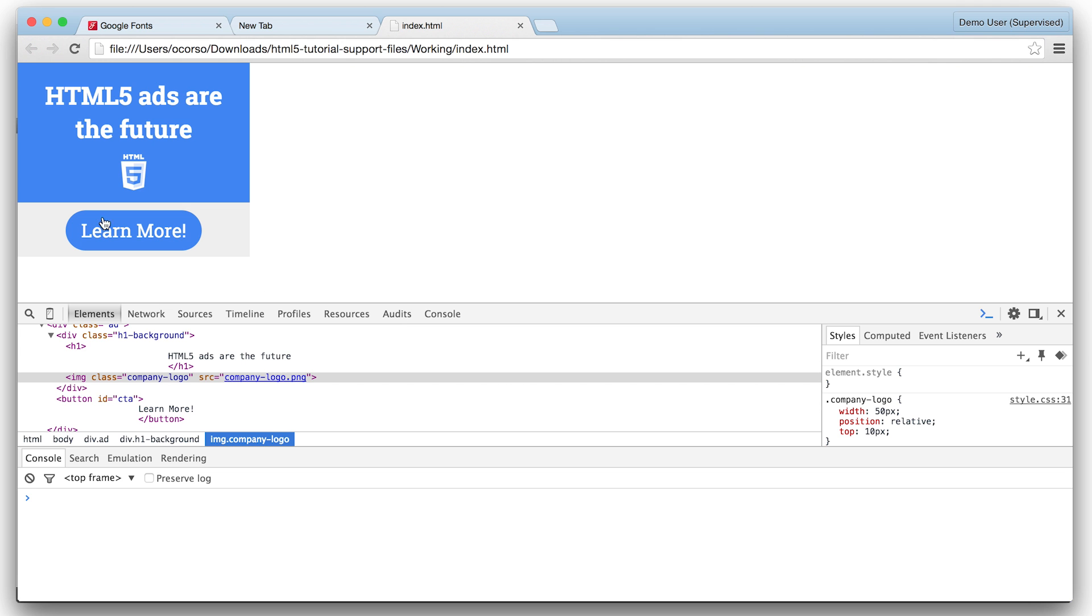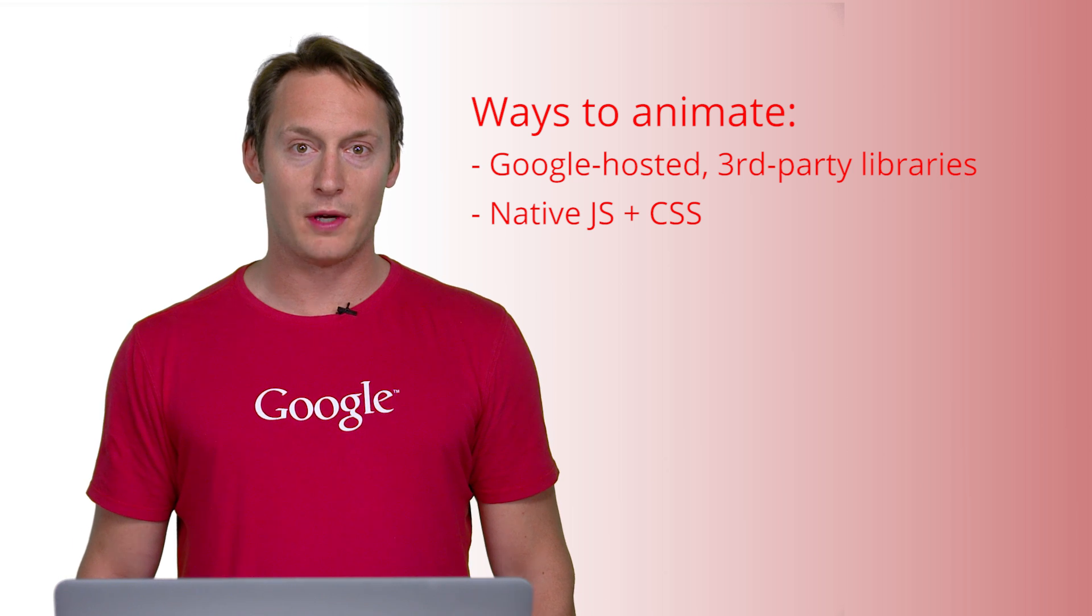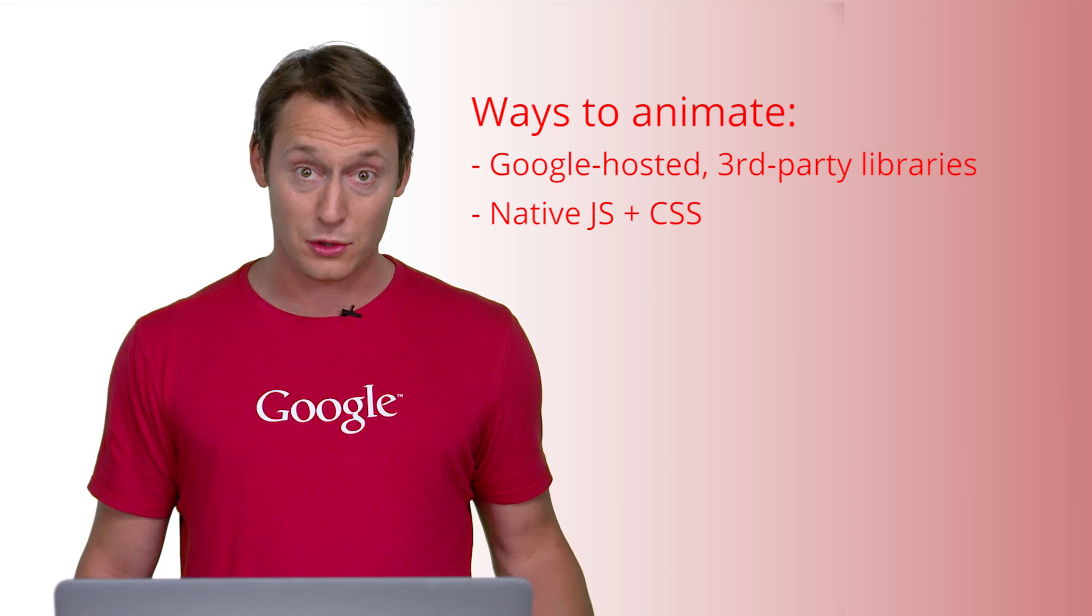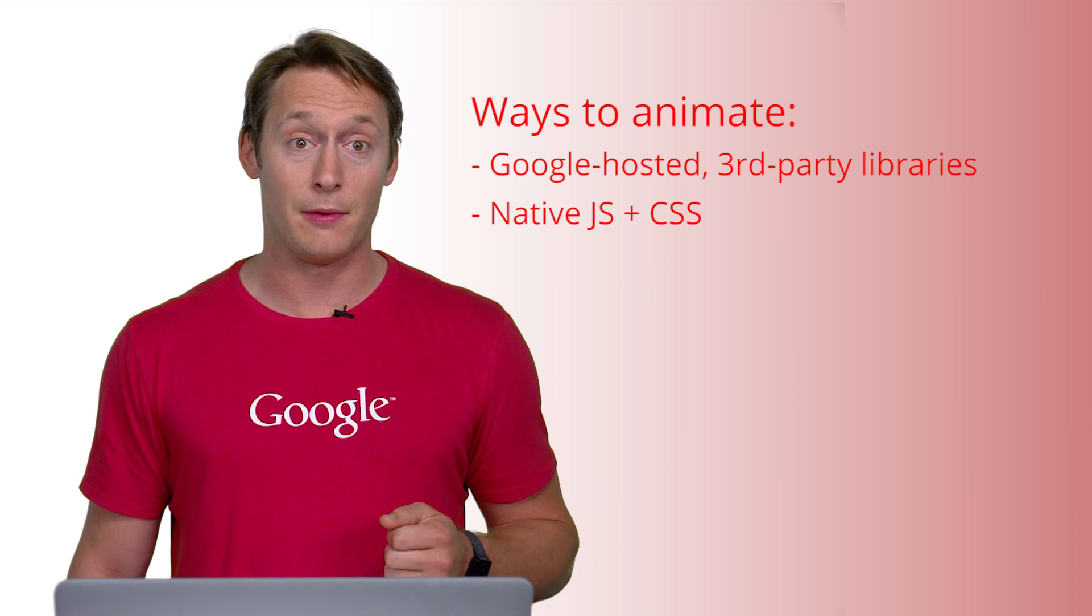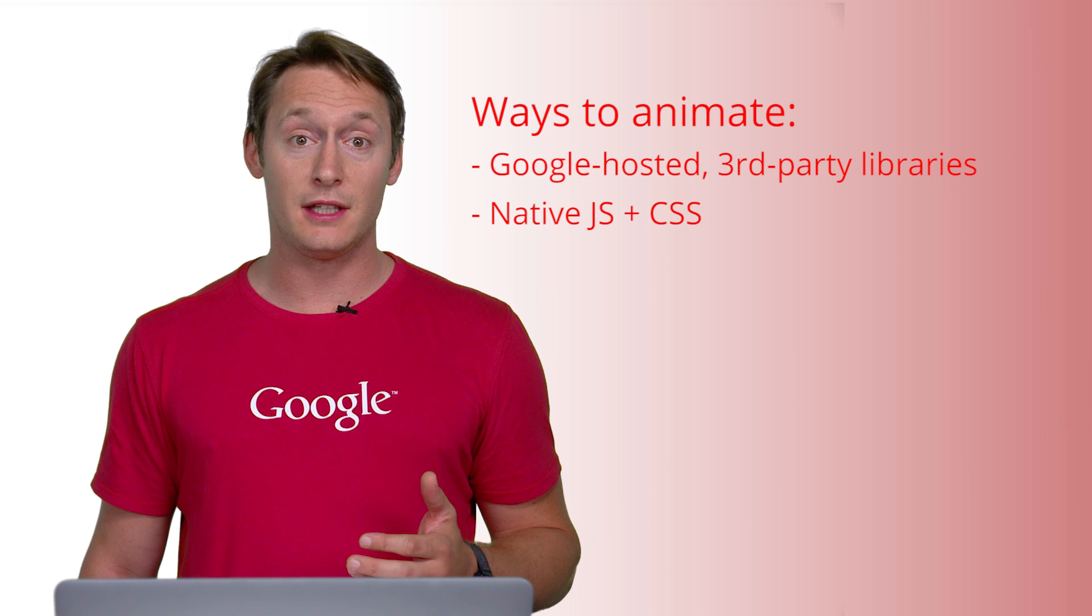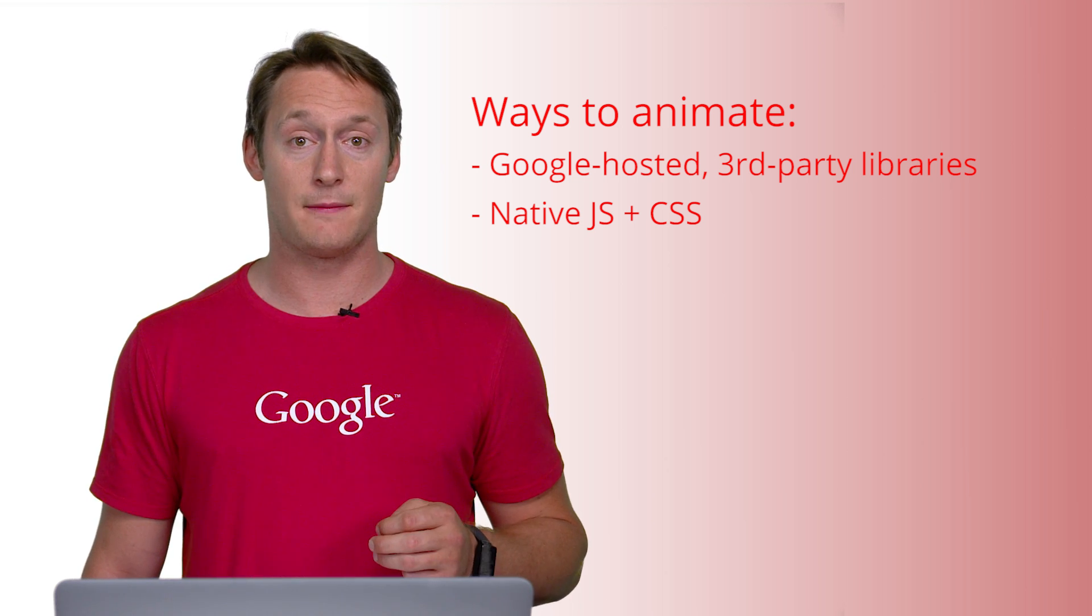Well, now the ad looks good, but it's still an image ad. Let's animate. Animations can be achieved in several ways, such as using a Google-hosted third-party library like jQuery, or natively using JavaScript and CSS. CSS transitions can animate between two different states. For example, we want the headline and learn more button to fade in and slide up from the bottom.